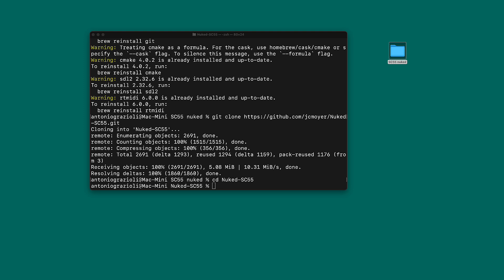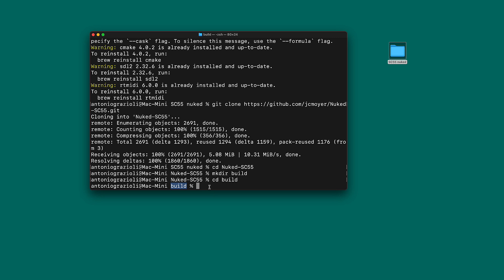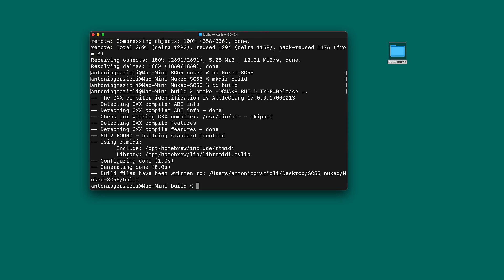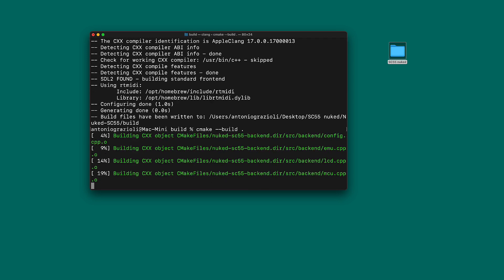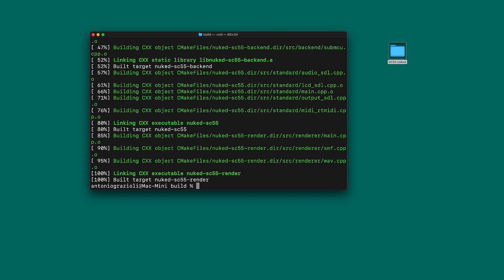Then we need to create a subfolder for the build called 'build', using the mkdir command - make directory - to create another folder inside called build. Then go into that folder using cd build. Now we can start actually making the software. Type the first CMake command - CMake is the compiler, so it's going to compile the software for us. This takes a few seconds. Then run the build command to build the software - very straightforward and it only takes about a minute.